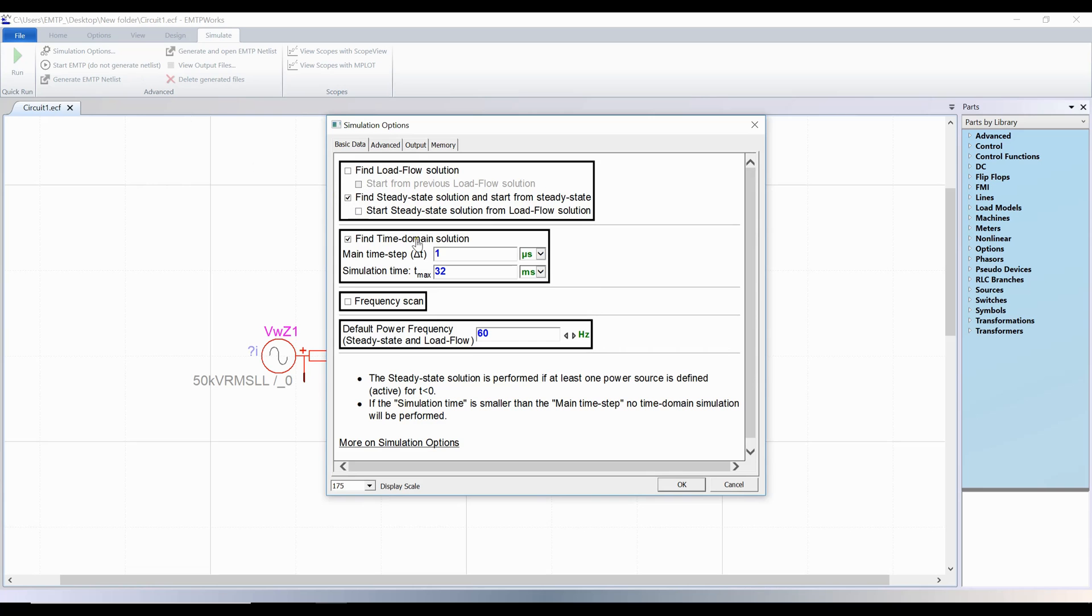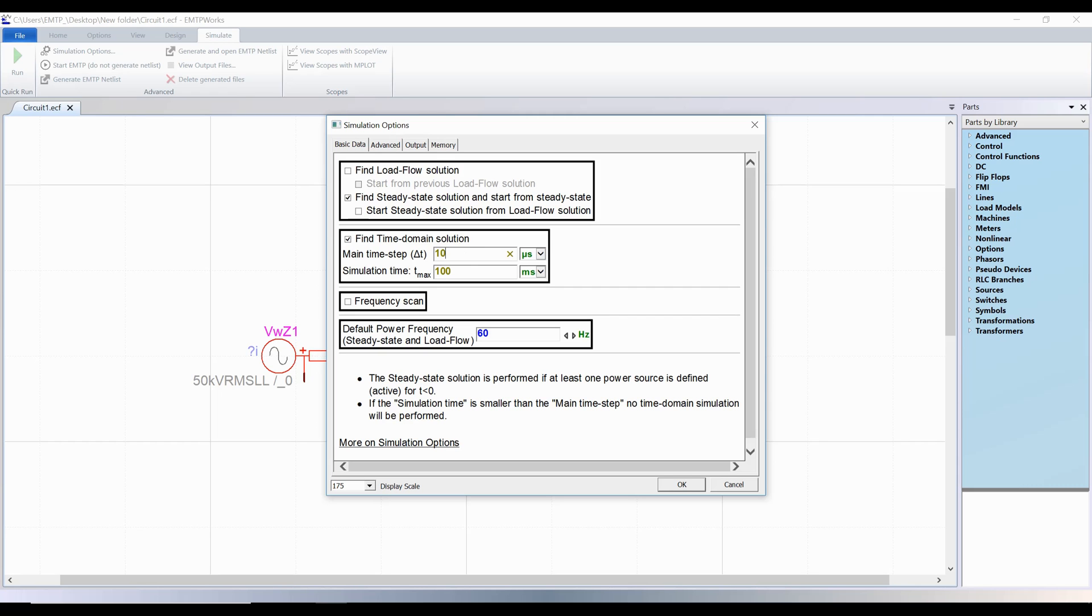Set up the simulation time long enough so you can observe the phenomenon simulated. The time step size depends on the observed phenomenon. A general rule is to set it at least 10 times smaller than the period of the highest natural frequency, or the smallest propagation delays of the transmission lines and underground cables. More information can be found here.